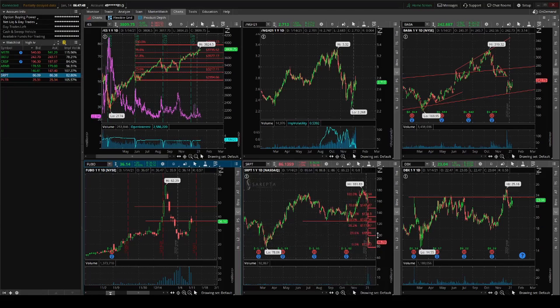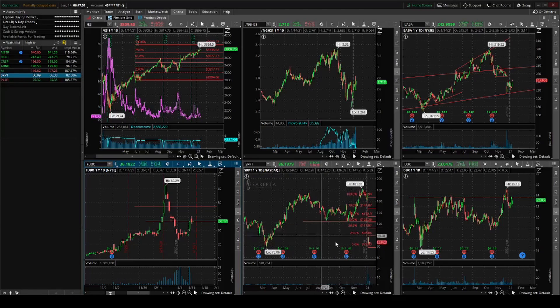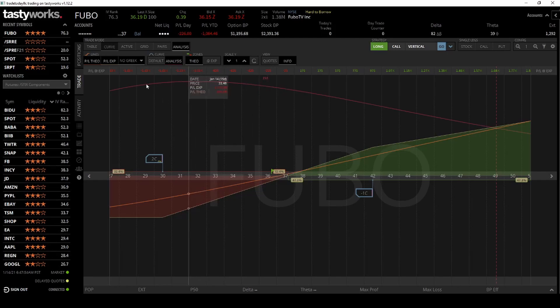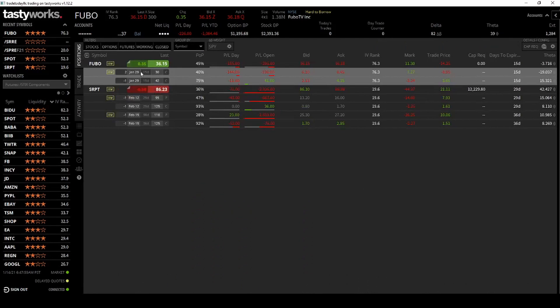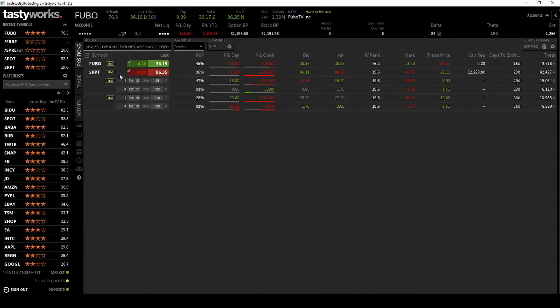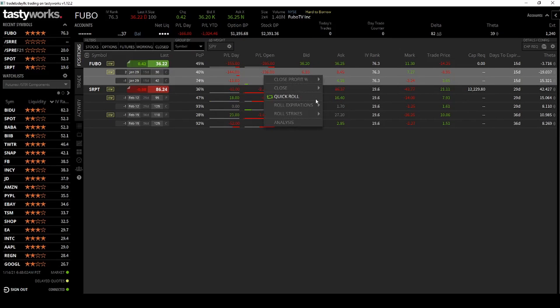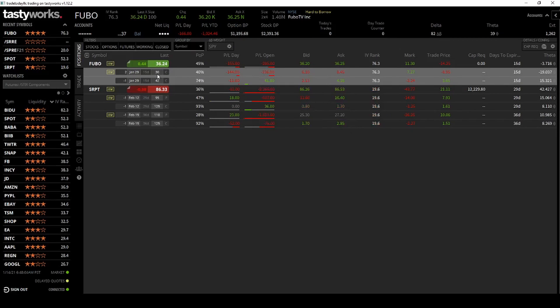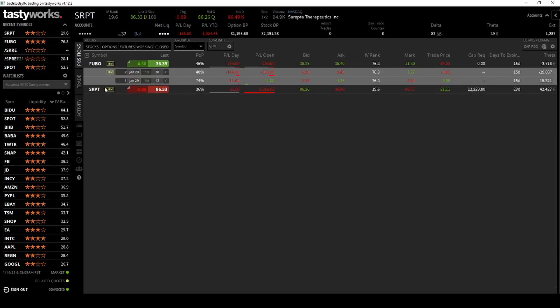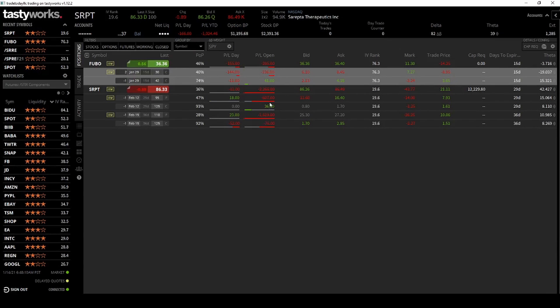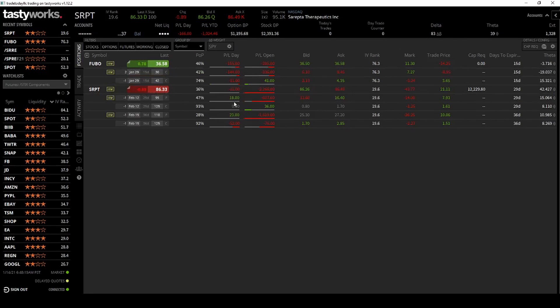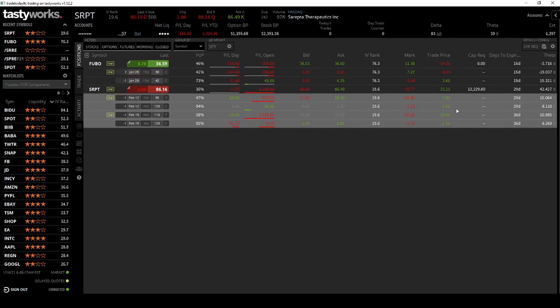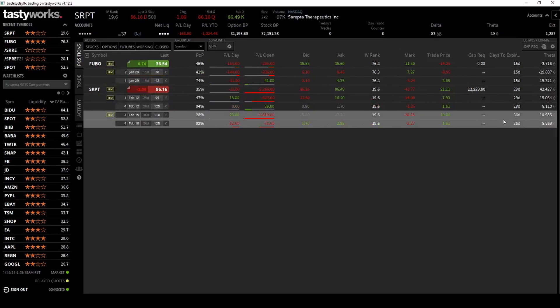Still holding SRPT, kind of sucks it's not going up. I'm still playing time as well as Fubo. Down $295 at the moment, 15 days to go, still got some time. This SRPT I really want to close out. Down $2,000 on it. 29 days on one strangle and 36 days on the other one, so I still have time.